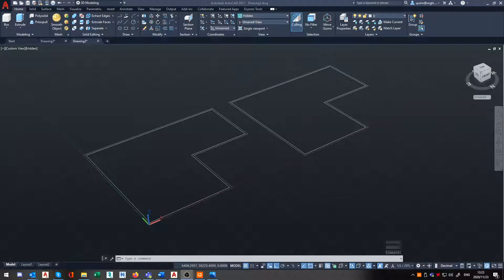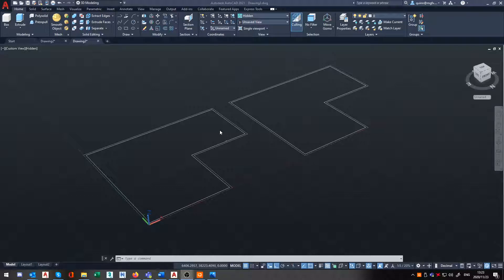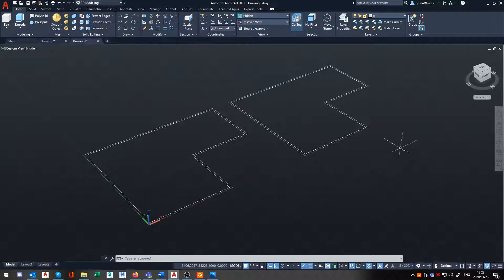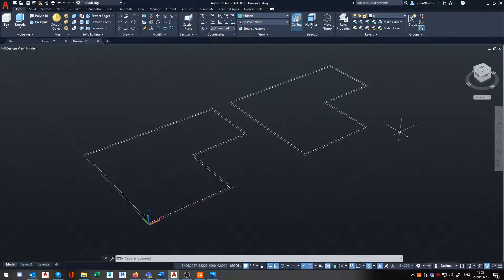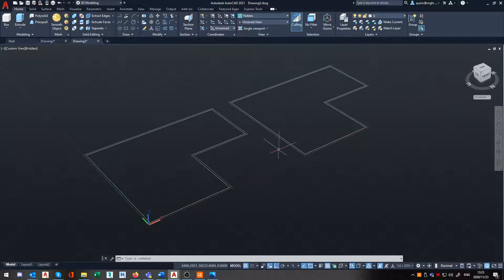Hey guys, Quinn here again from Micrographics Durban. I'm an application engineer here. So normally I give a whole bunch of tips, tutorials, etc. on Plant 3D, but today we're focusing again on just plain normal AutoCAD.